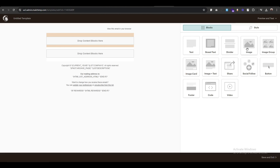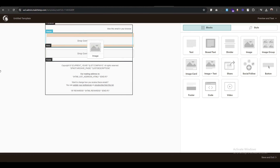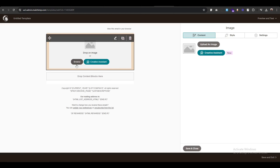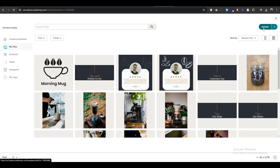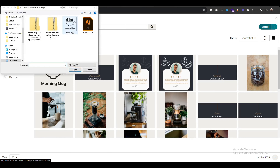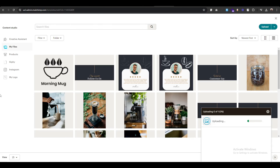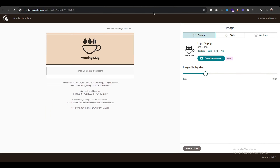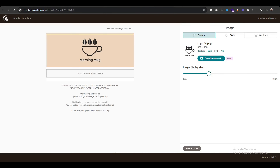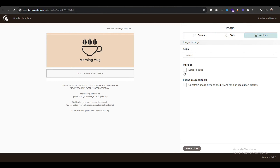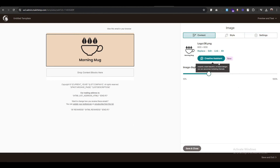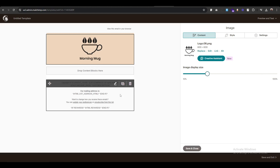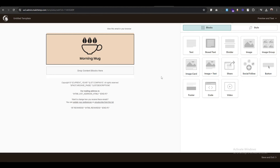Now drag the image block and drop it into the header. Click on the header and click 'Upload an Image', then click upload and open it. I'm using a demo logo — resize the logo. I think it now looks perfect. Click save and close; you can add your website URL here.